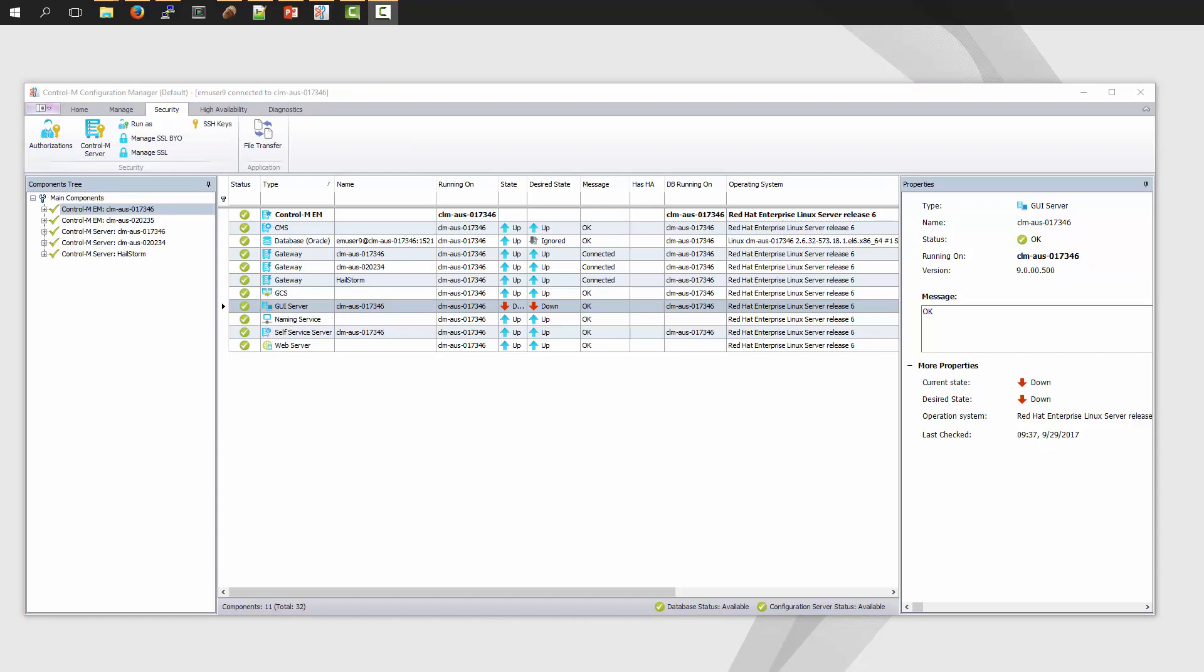Now that the GUI Server is down, the next thing we need to do is perform a backup or export of the Enterprise Manager Server's user authorization table. You'll need to log into the EM Server to perform this action. In my example, I have a Unix Linux EM Server. And the utility I'm going to use is called EMUtil.